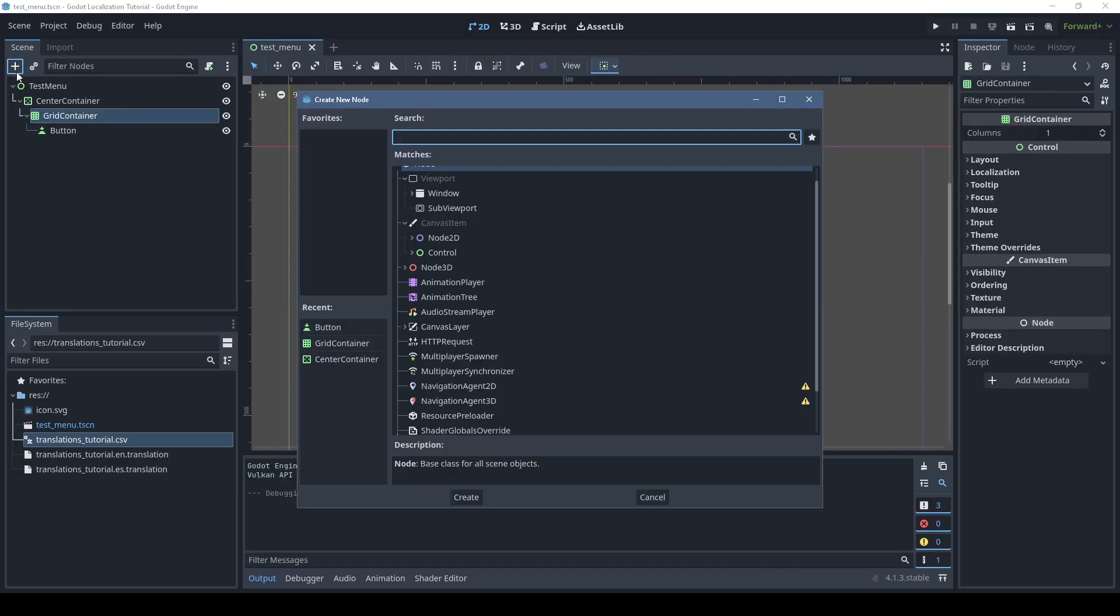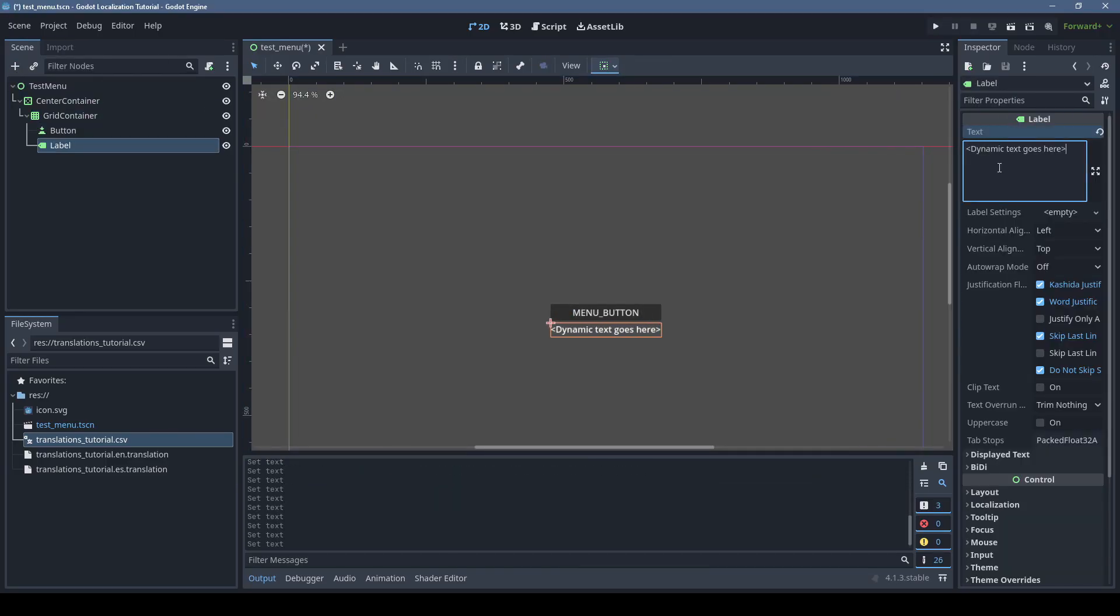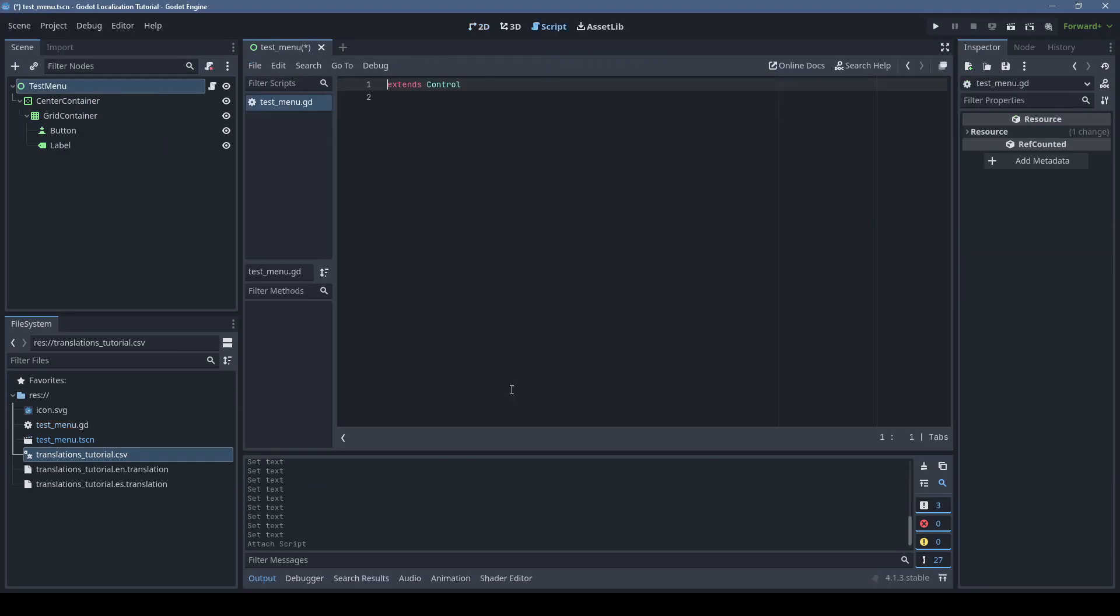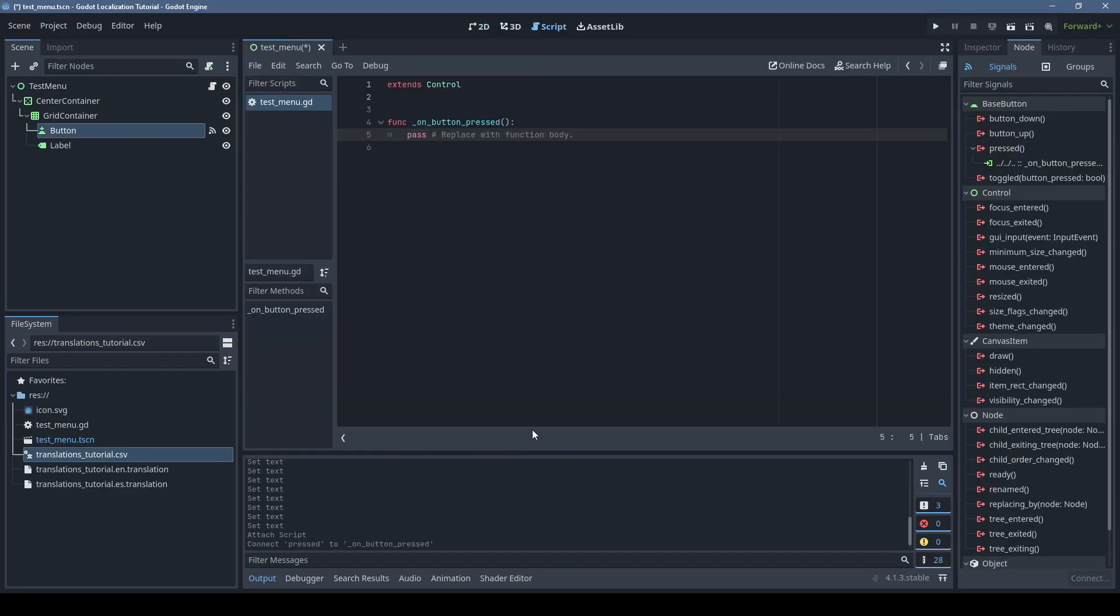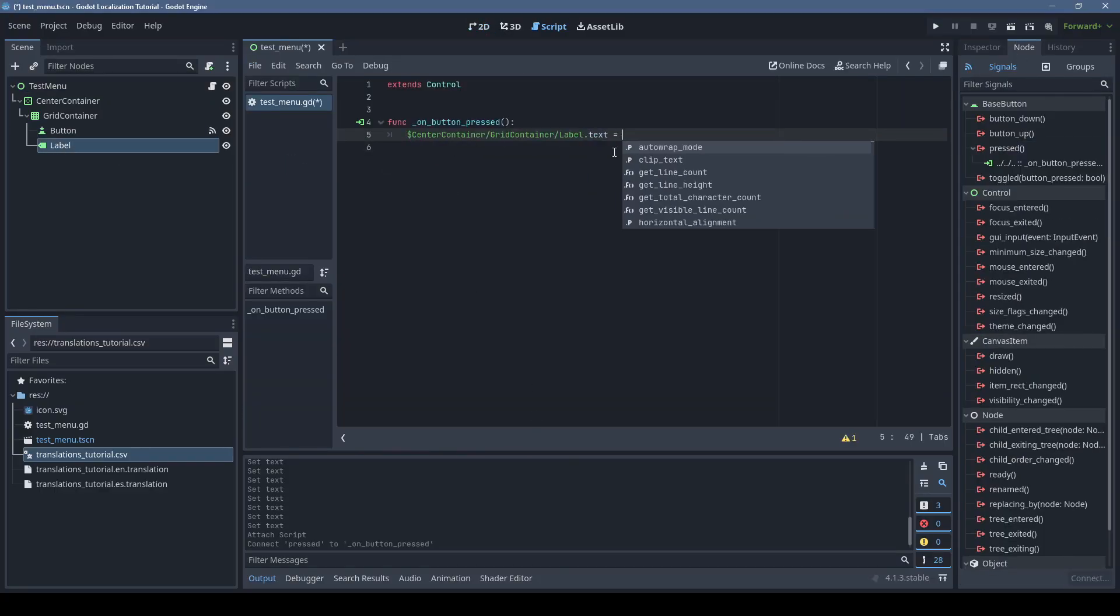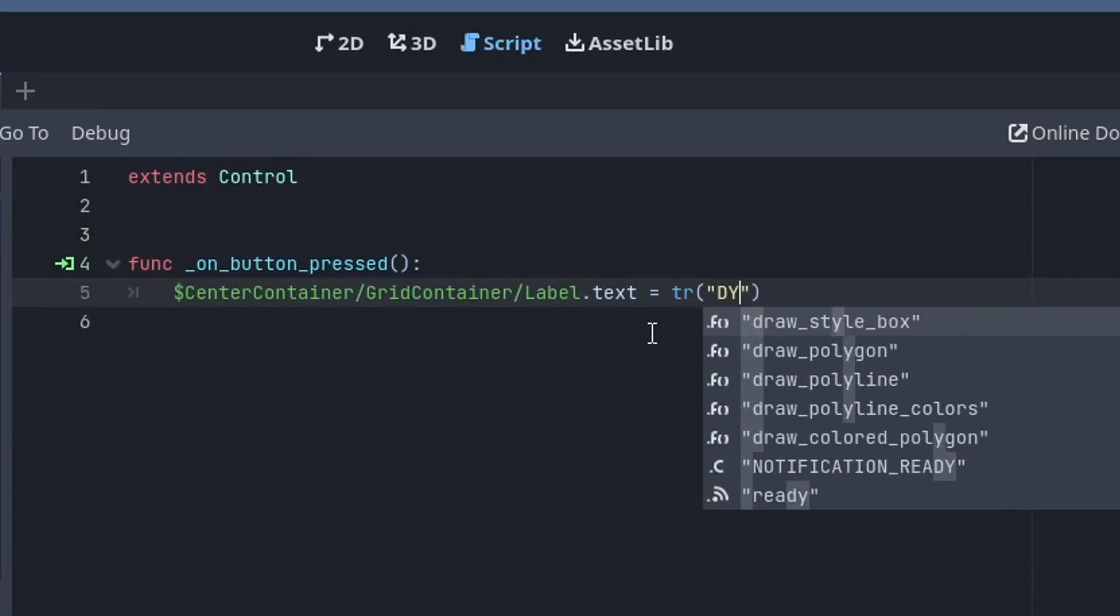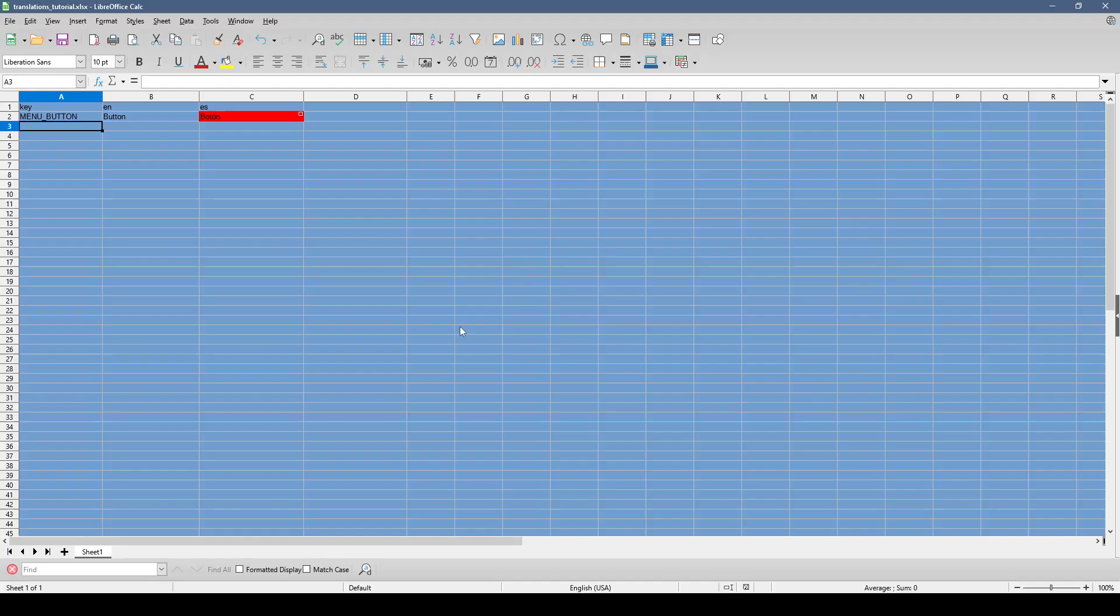But sometimes you need to dynamically set the text of something. So I'll create an example script that will set this label when our button is pressed. We simply need to call the tr function to translate the text.